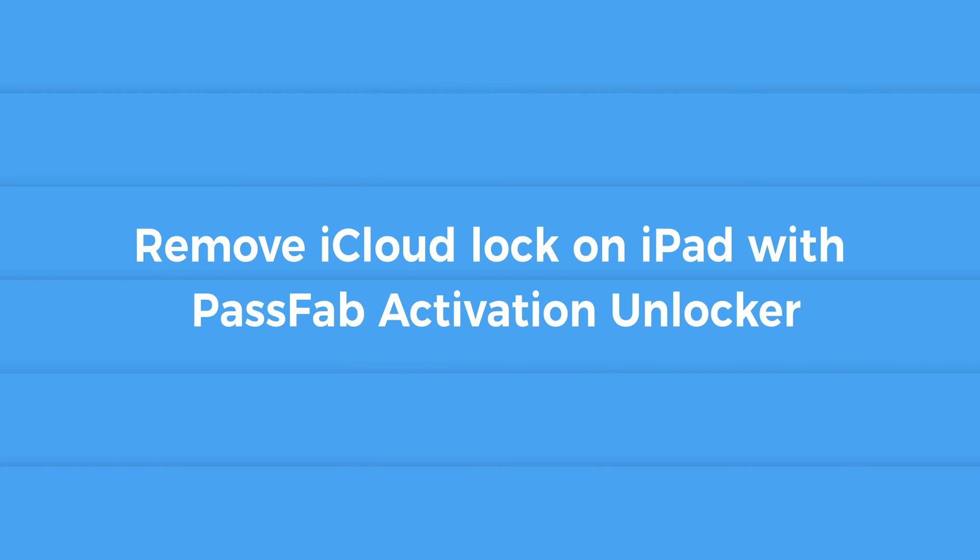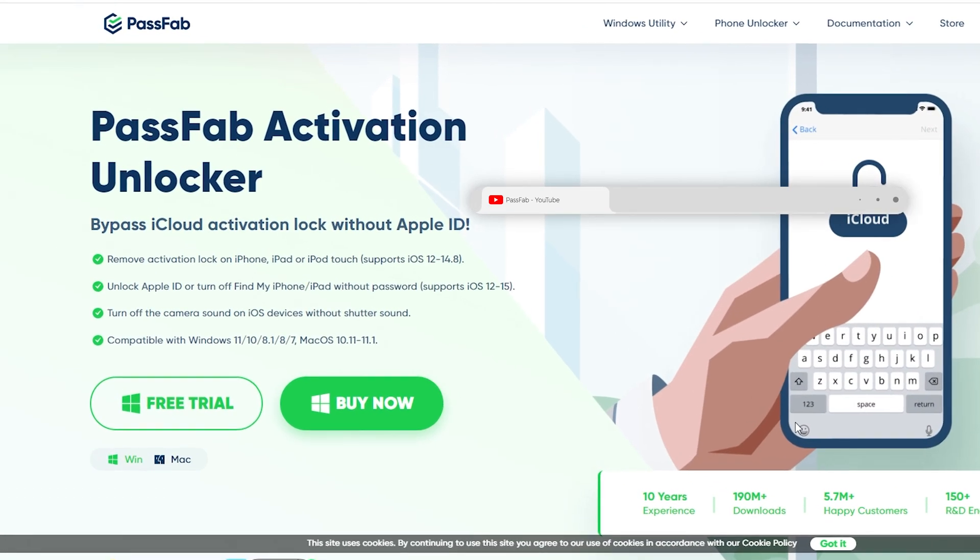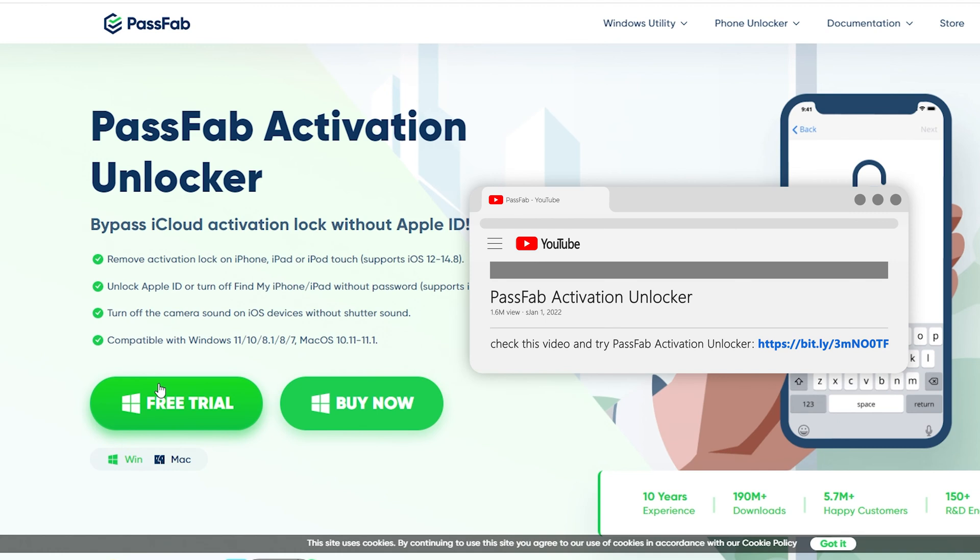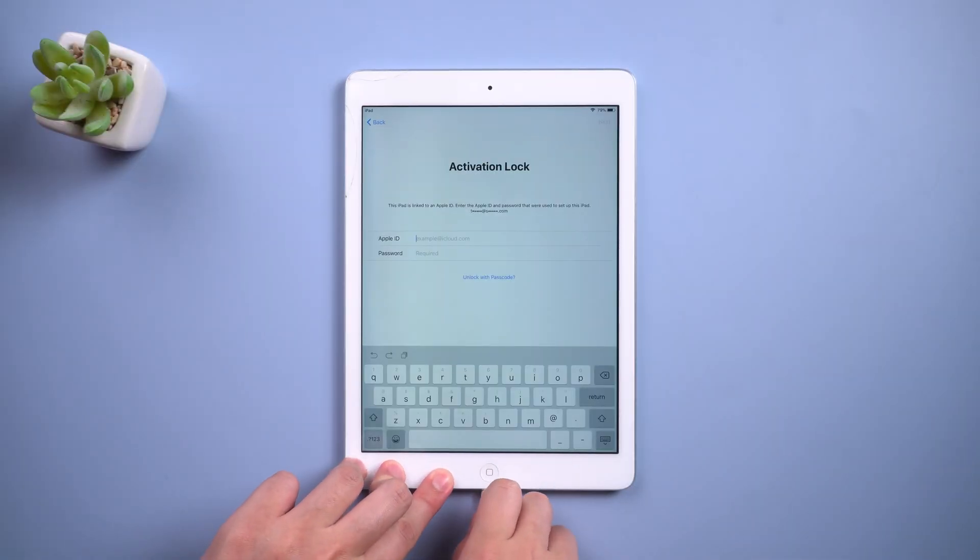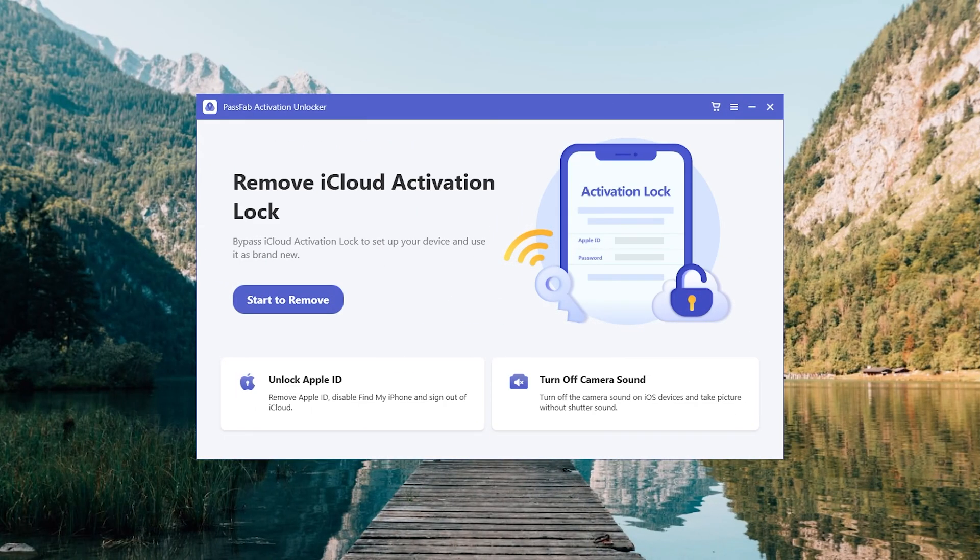Remove iCloud lock on iPad with PassFab Activation Unlocker. Get the software from the link below. Connect your iPad to the computer and run PassFab Activation Unlocker. Select Start to remove.